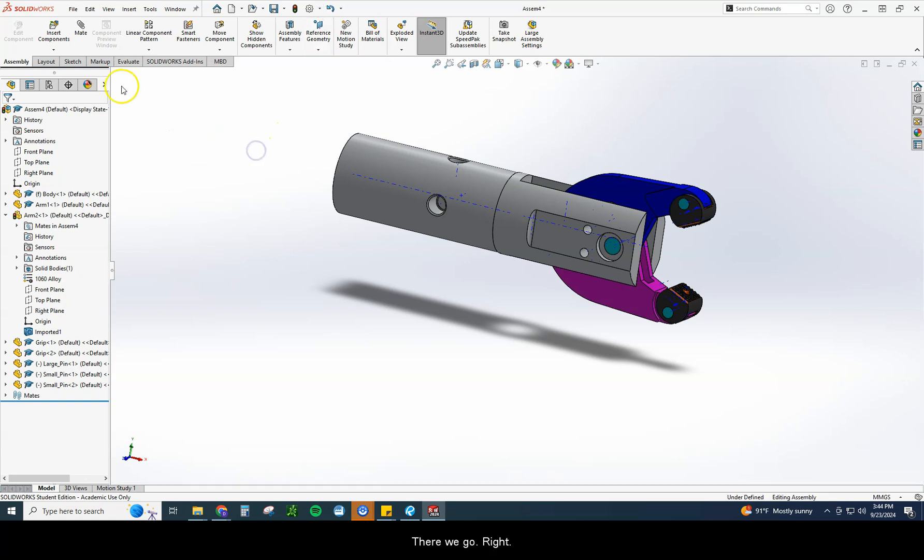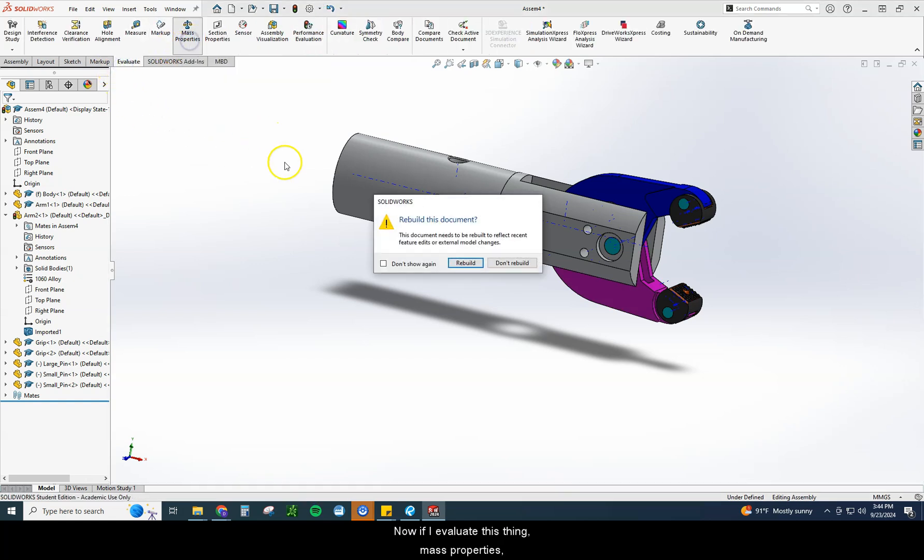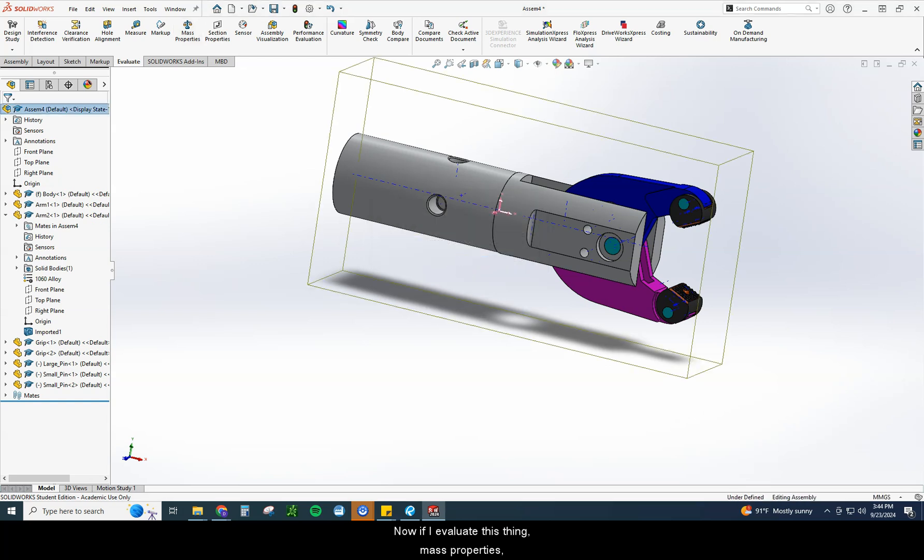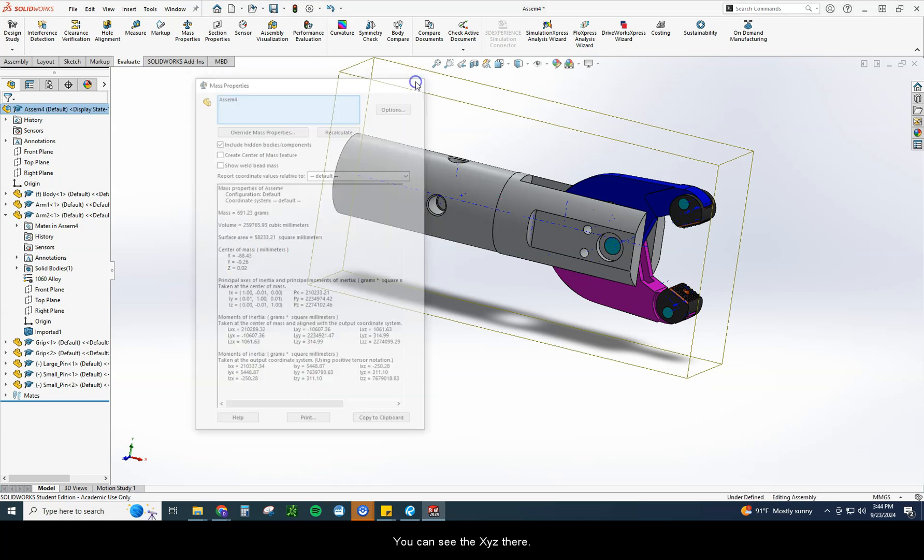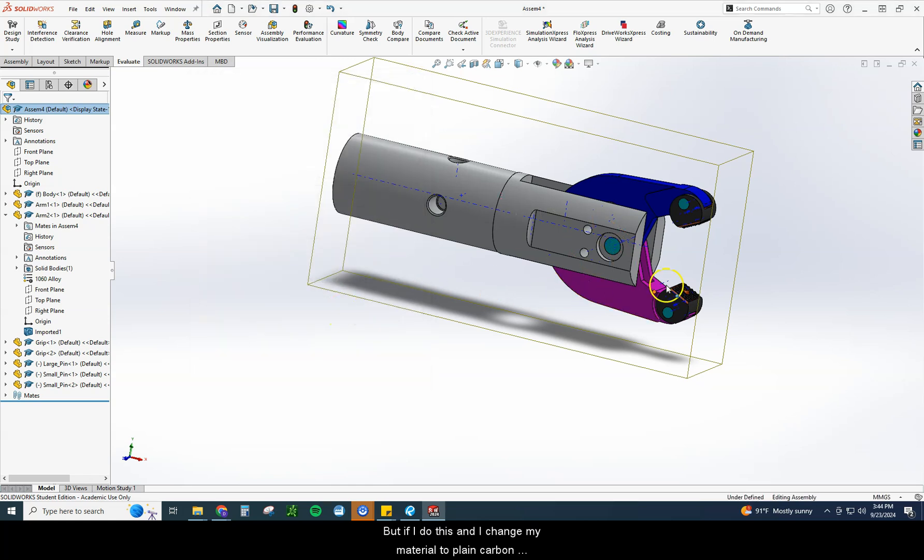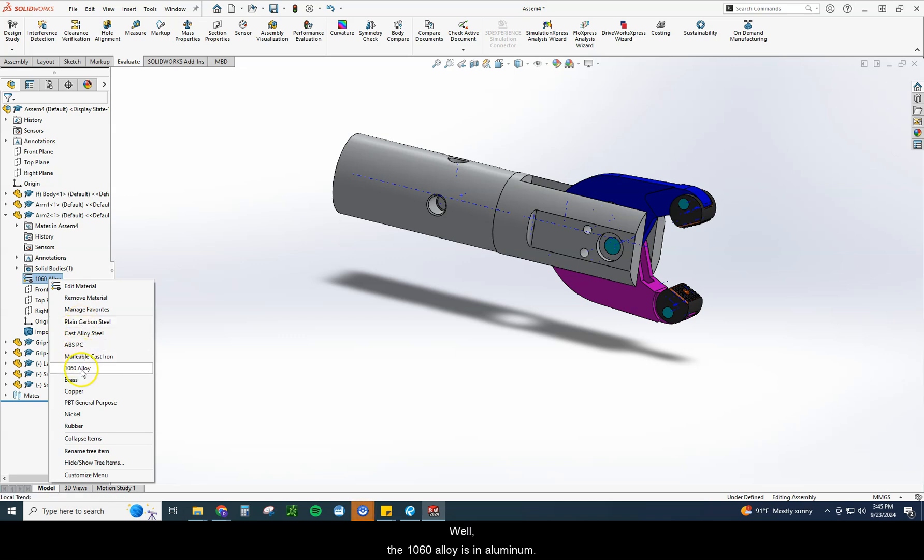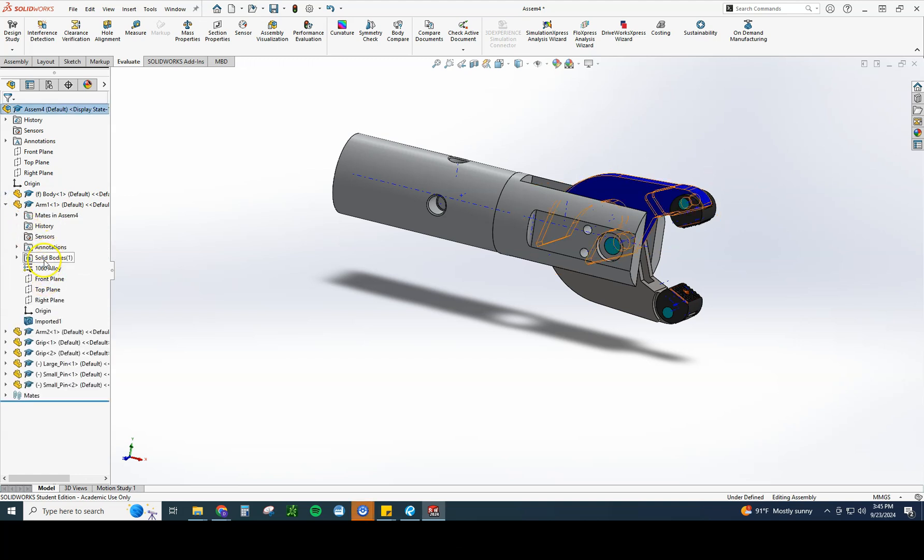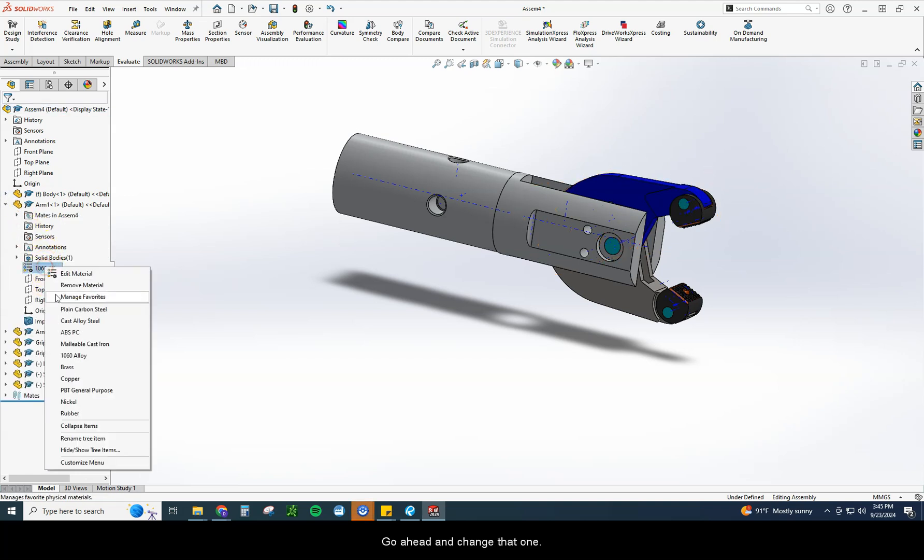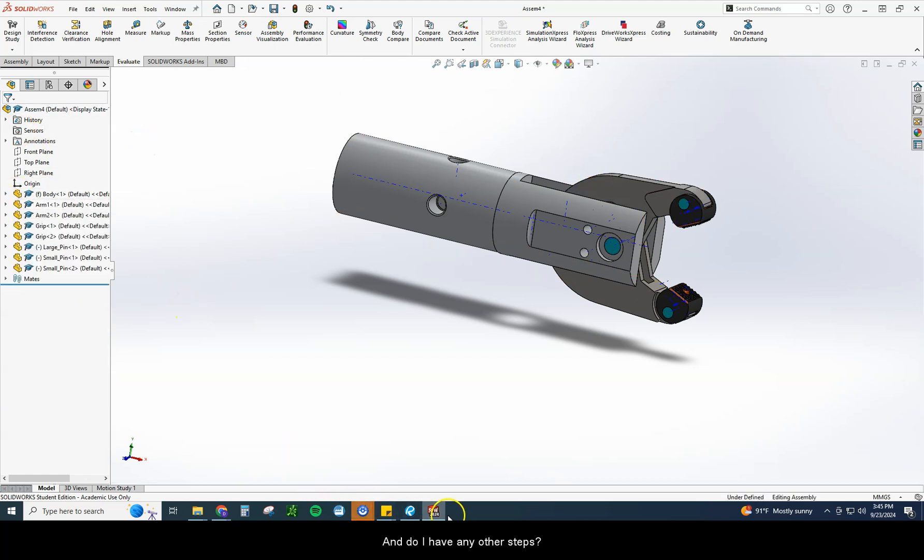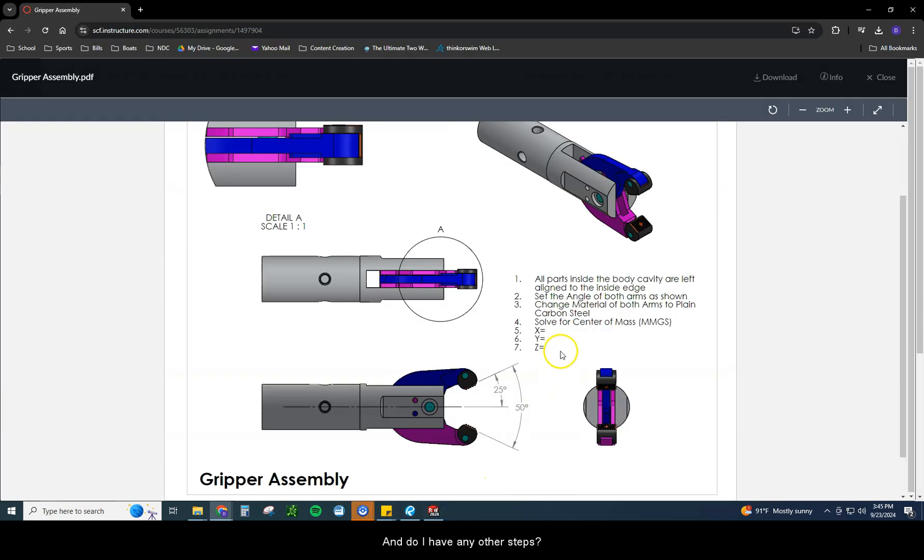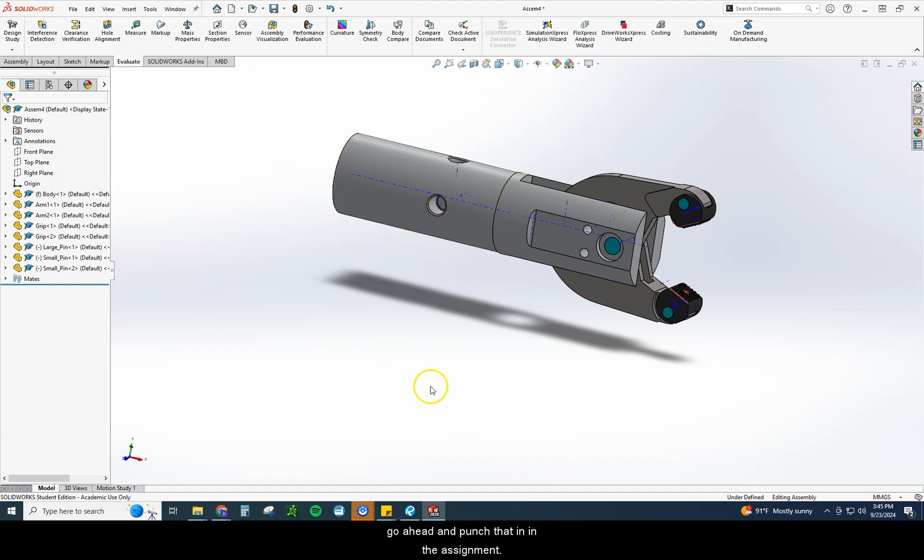If I go back one second here, I'm going to give 1060 alloy. Let me just hit undo. Right now if I evaluate this thing, mass properties, my mass is going to be 691. You can see the XYZ there. But if I do this and I change my material to plain carbon steel, what should happen to the mass? Well, the 1060 alloy is an aluminum. Plain carbon steel is much heavier than aluminum, so it should go up when I do that. So I'm going to change that one. Put arm one, go ahead and change that one. And do I have any other steps? Solve for center of mass. So now all you need to do is go back to your mass properties, find your XYZ, go ahead and punch that in in the assignment, and you are done with this part.